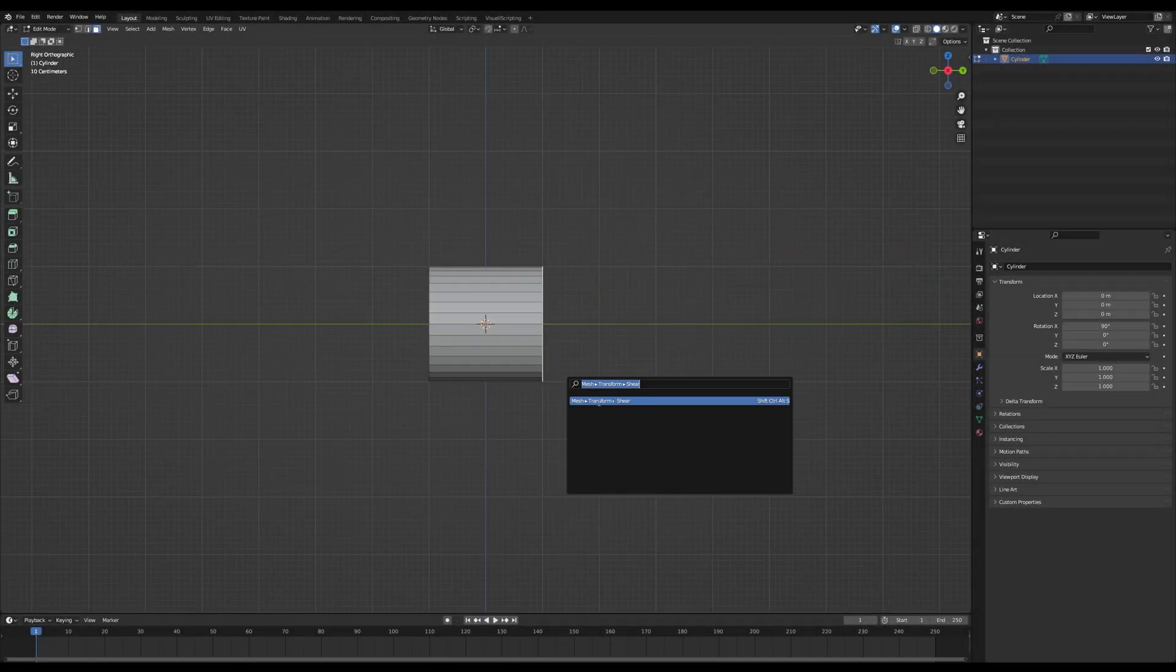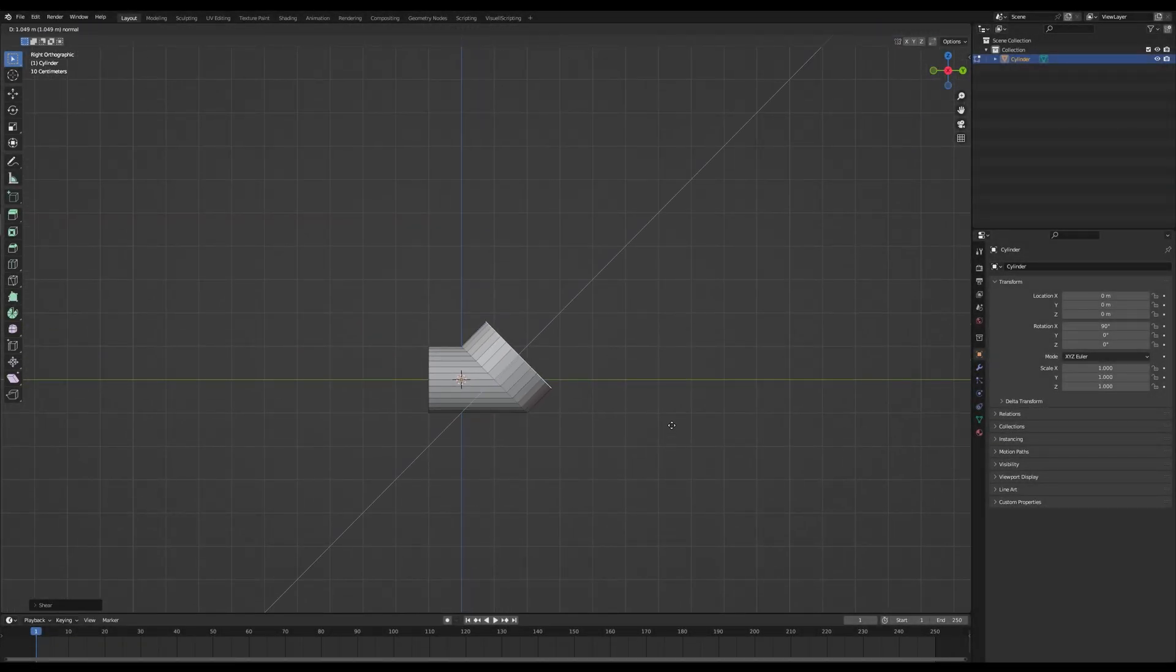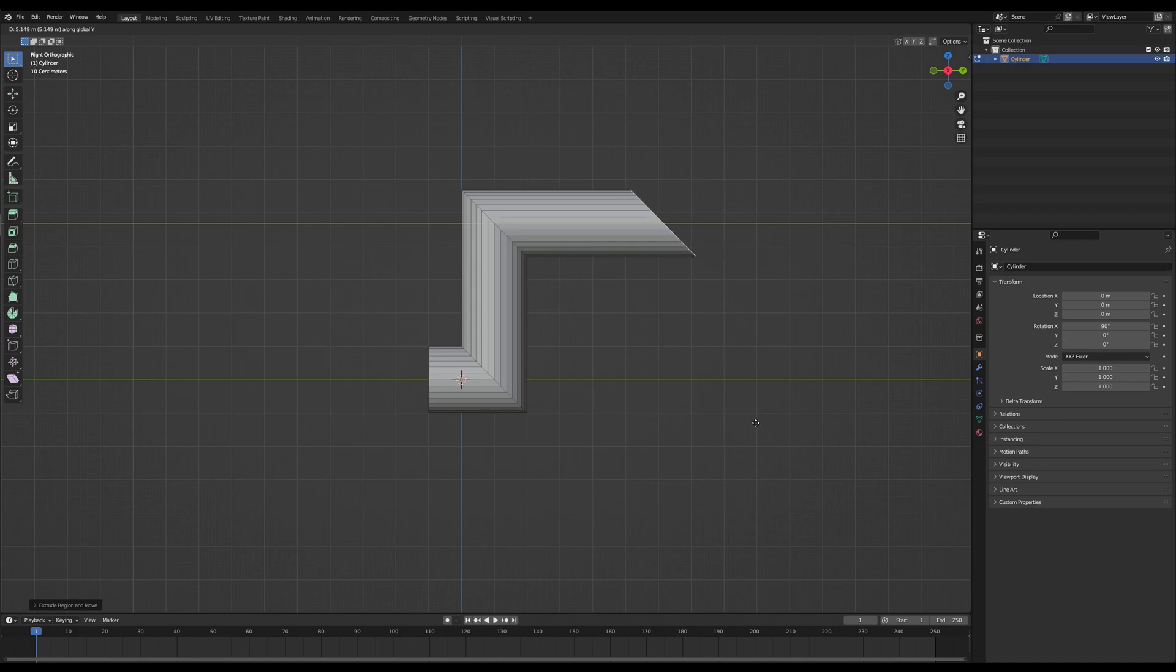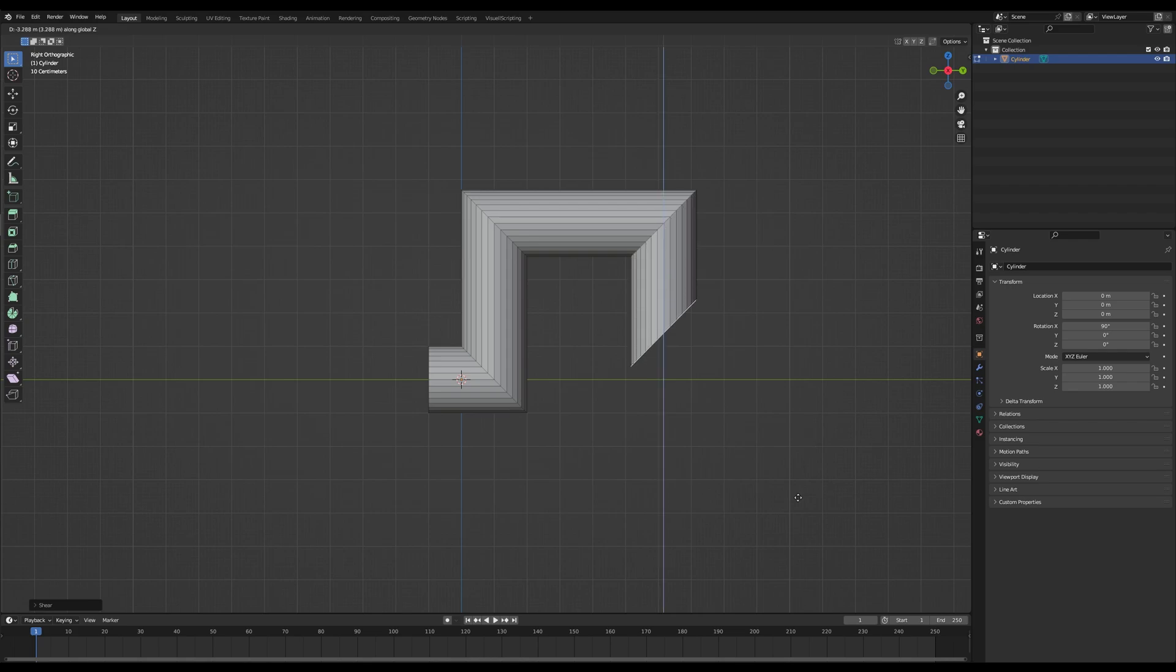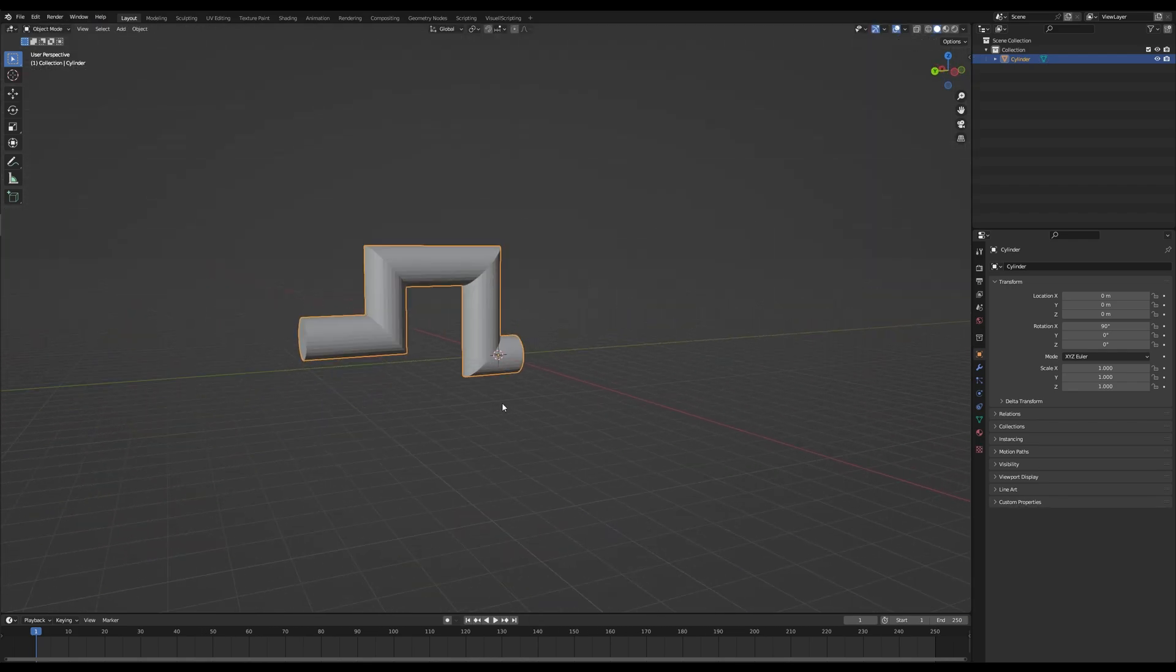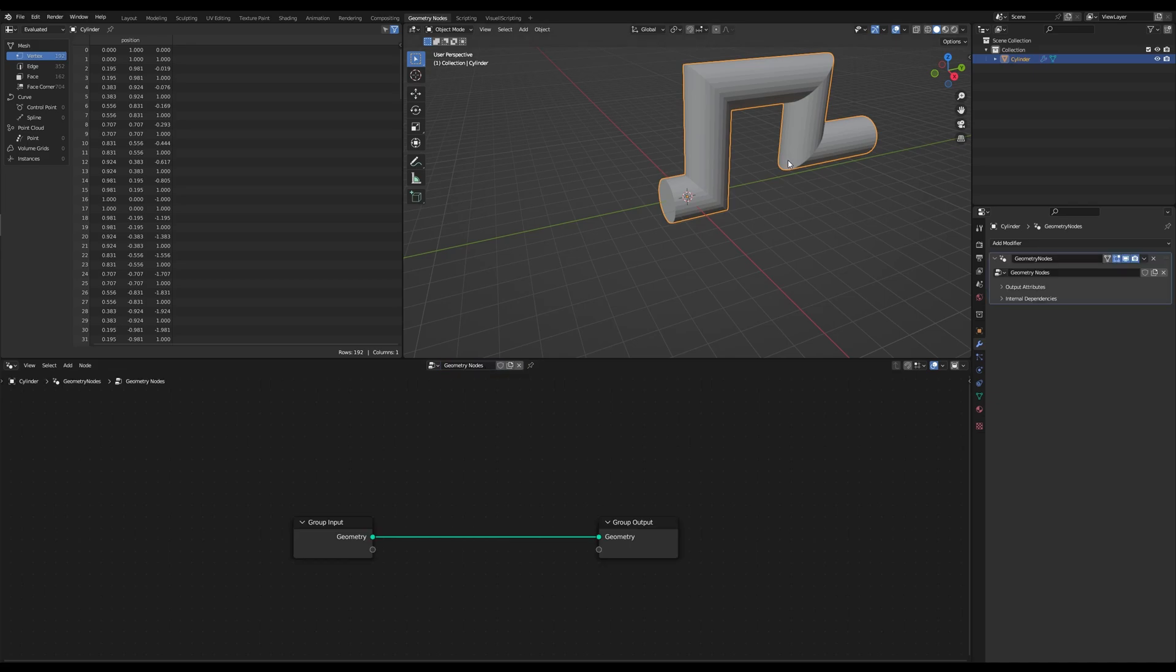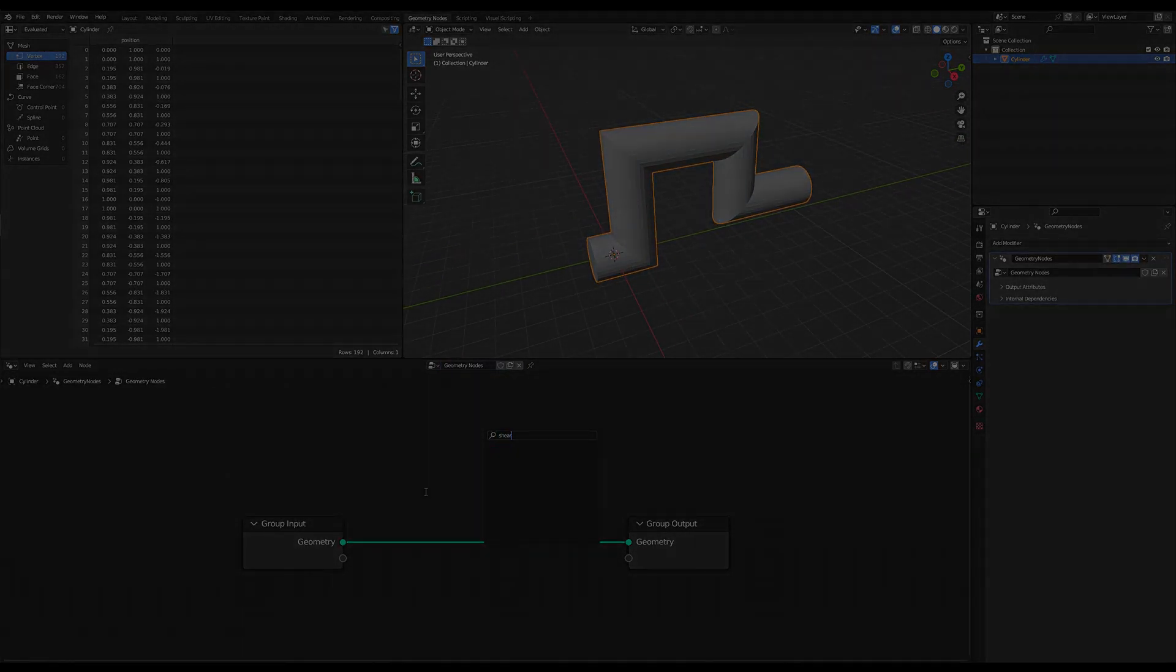You all probably know the shearing tool built into Blender. It is extremely helpful for creating pipes or edges without distortion, for example. But if you look for it in the geometry node menu, you won't be able to find anything similar on first glance. Today I will show you how you can create this effect yourself after the intro.